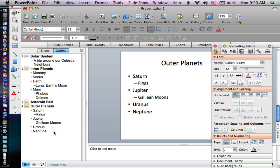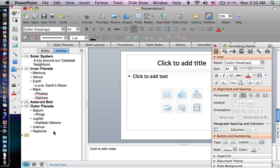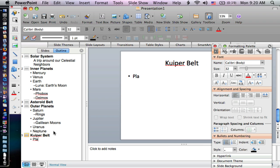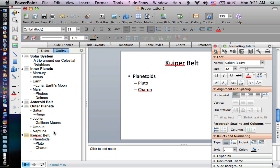But you'll also maybe notice, I'm going to hit enter and put my last one in. Our last thing is the Kuiper belt. And it consists of planetoids like Pluto and Charon. And I'm going to shift tab to go up a level and type in comets.